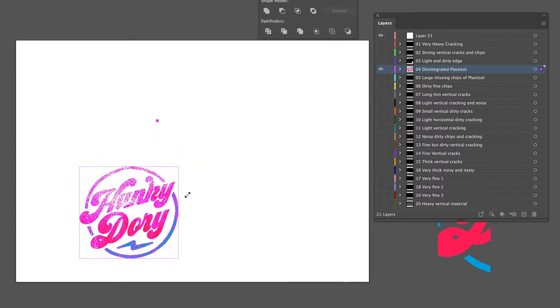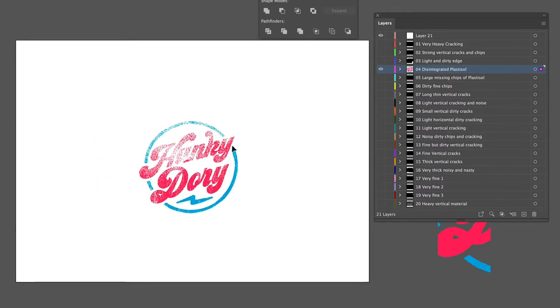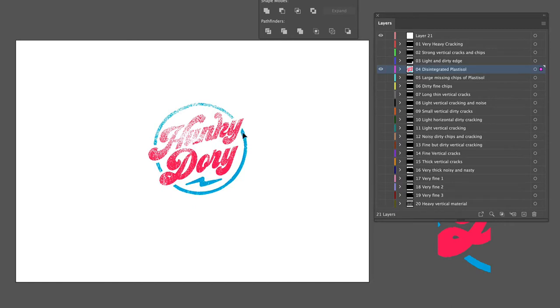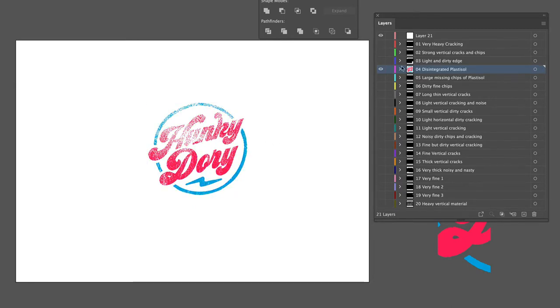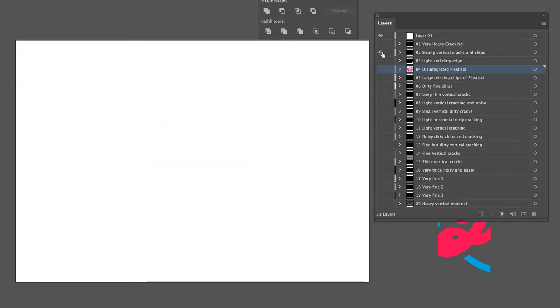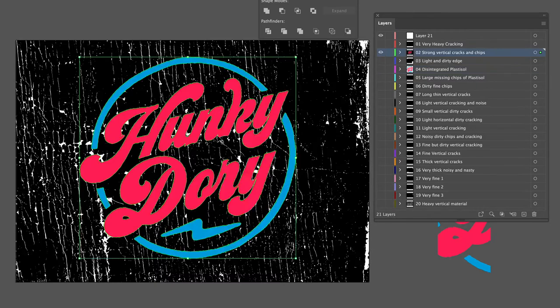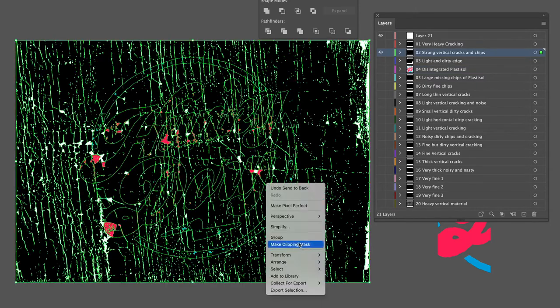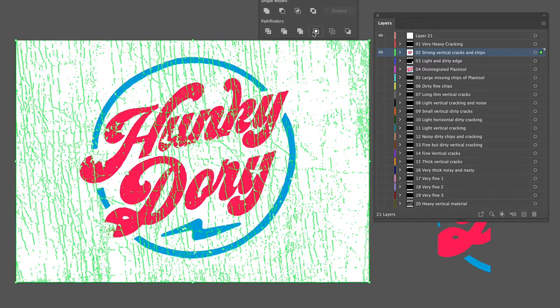Let's run through that again but a bit faster. Paste in, send to the back, crop, done.